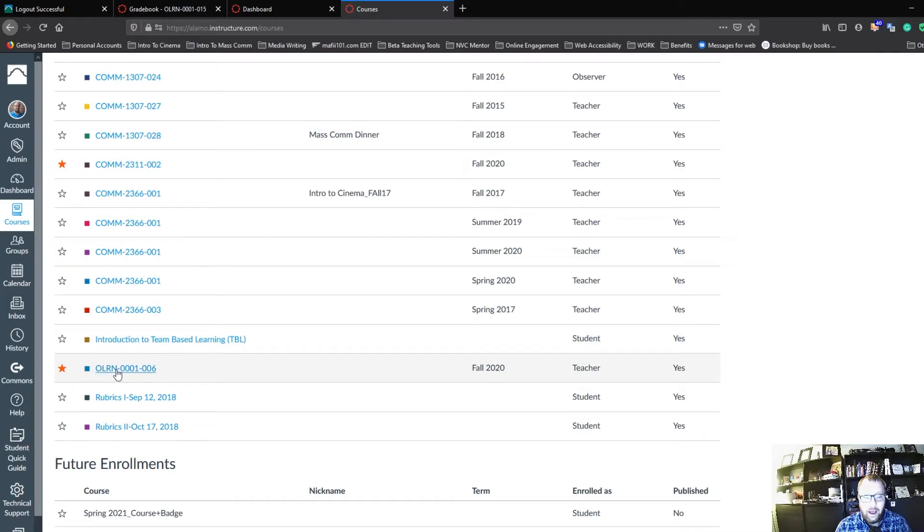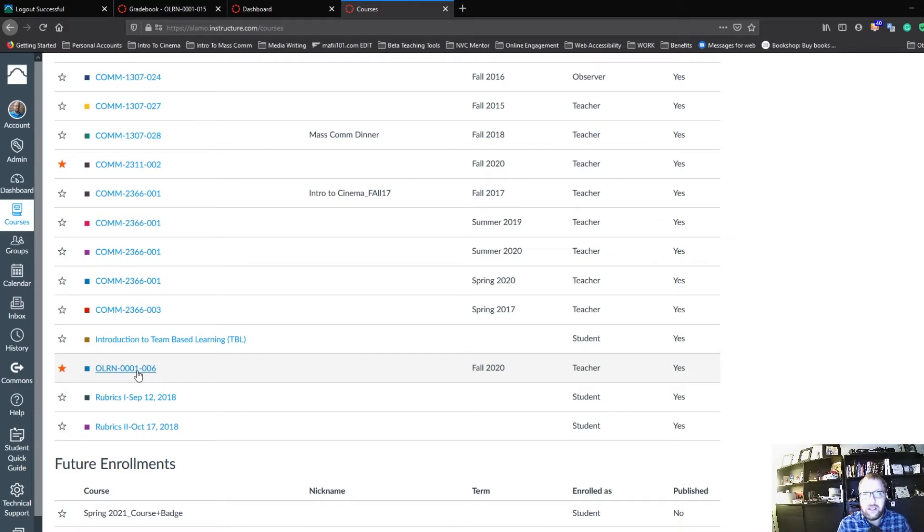Oh, I found an O-Learn course. Now, I can click on that O-Learn course, and then just like I would if I was in the class, there should be, on the left-hand side, a link for grades.